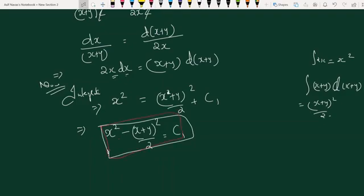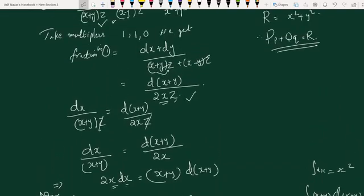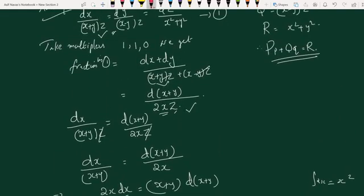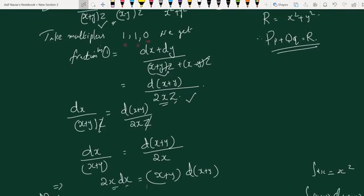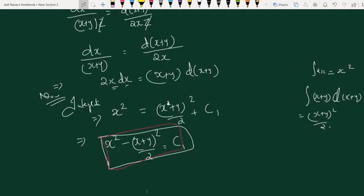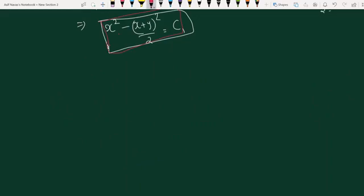By a similar method, we can find another solution. Here we take multipliers as 1, 1, negative 1, and 0. Using these multipliers, we form a new combination from the auxiliary equations.